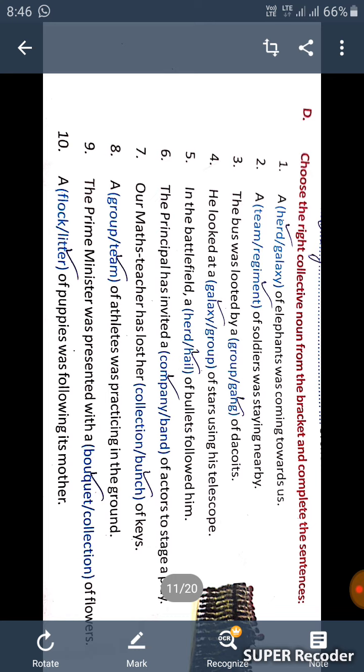Today we have to fill part D of chapter 4 at page number 22. Choose the right collective noun from the bracket and complete the sentences. First one is, a herd of elephants was coming towards us. Second, a regiment of soldiers was staying nearby.